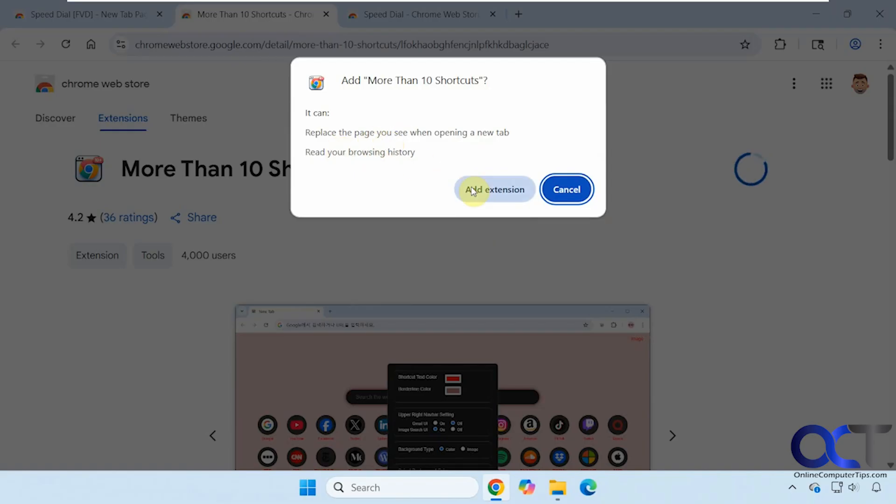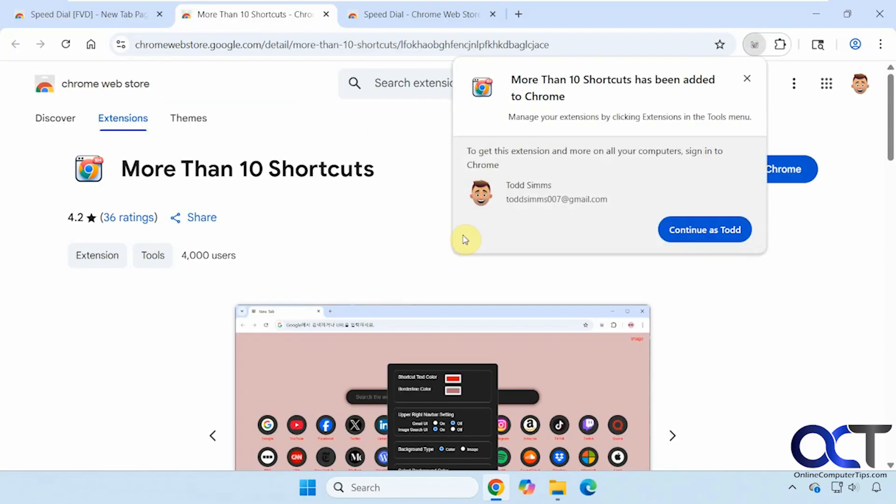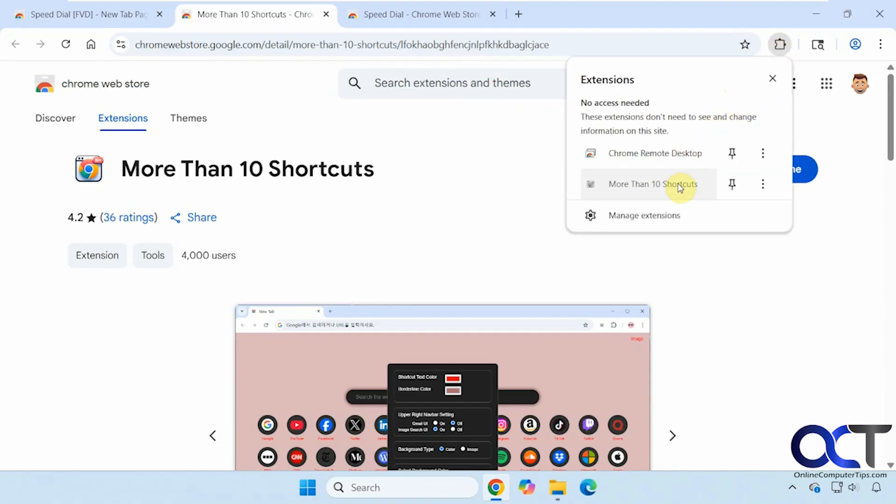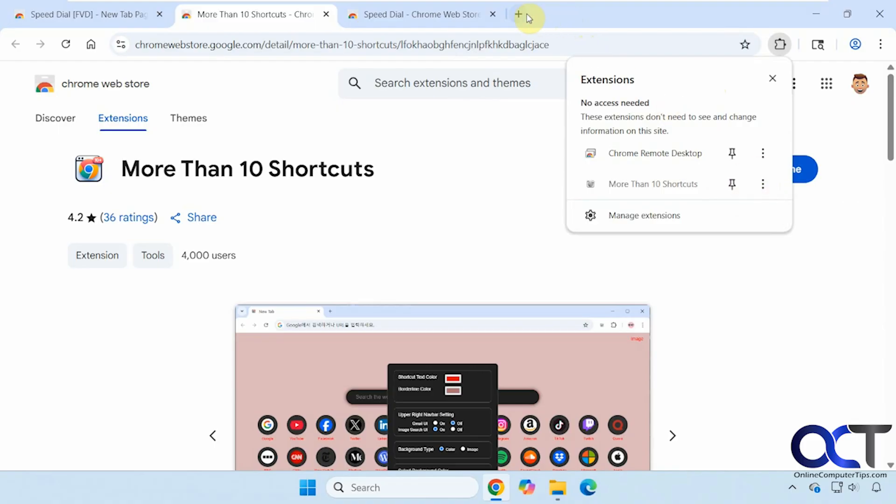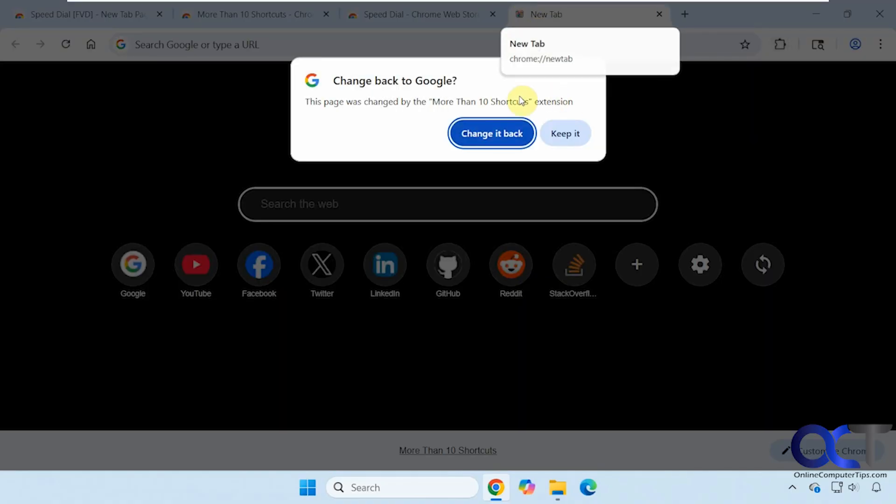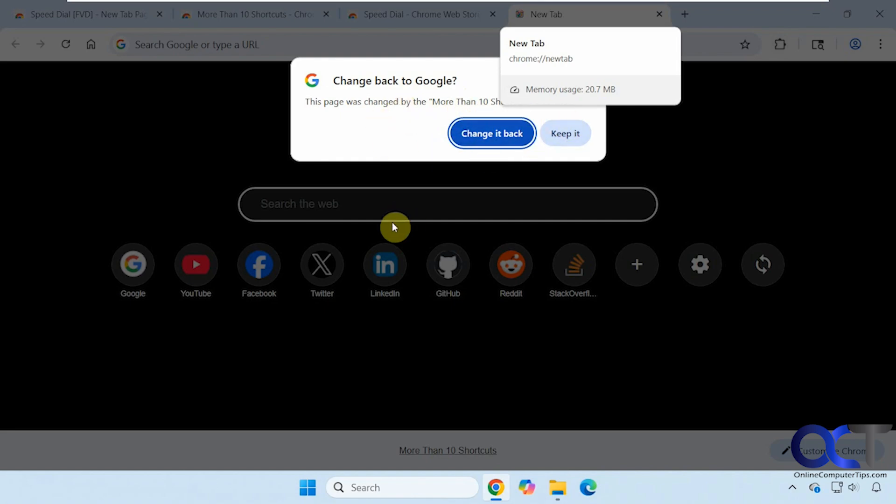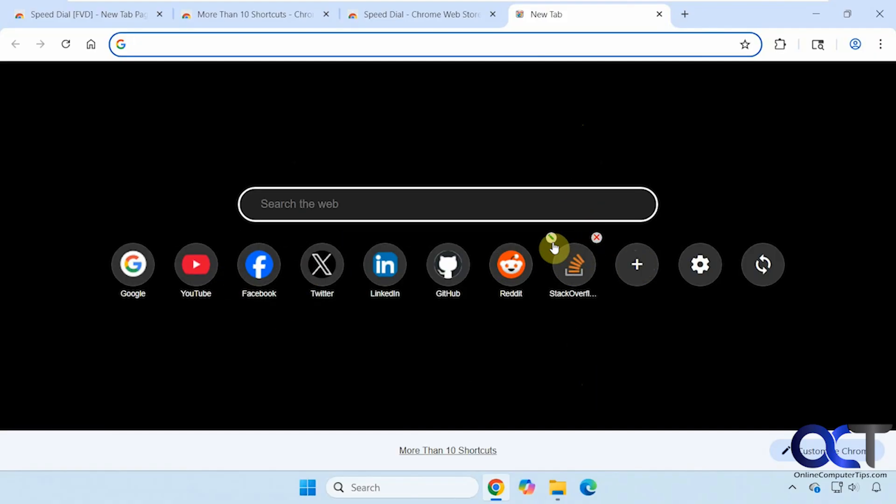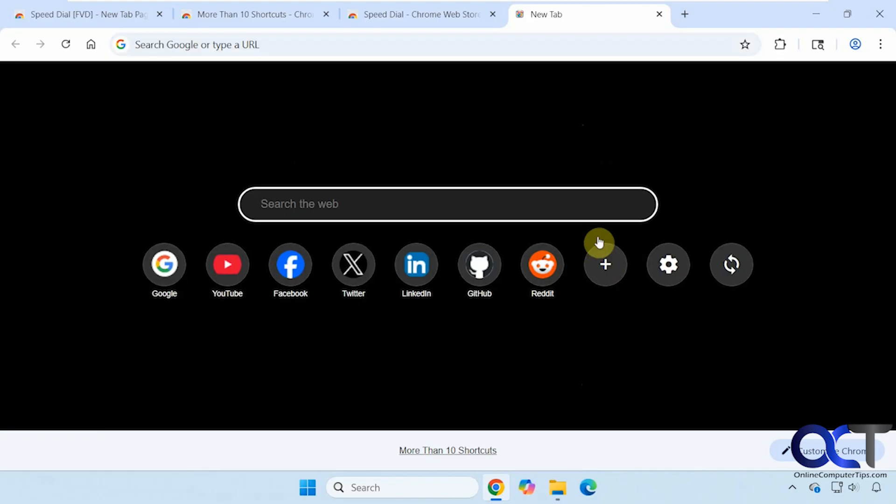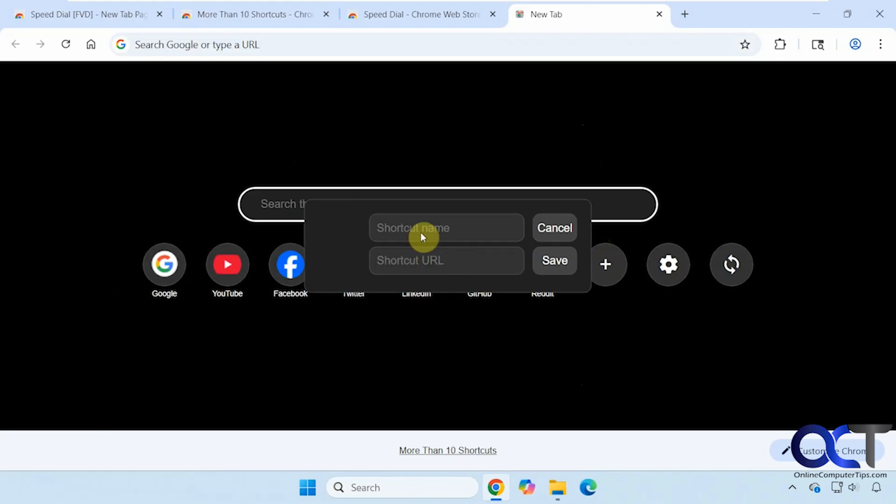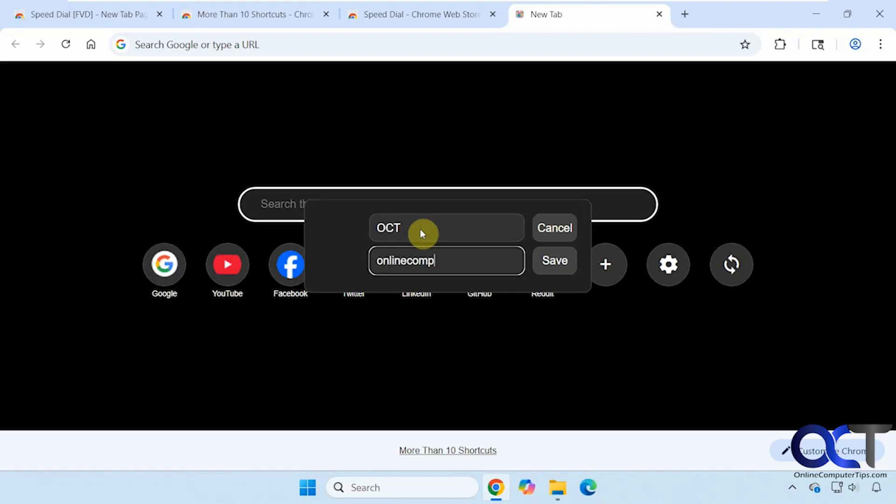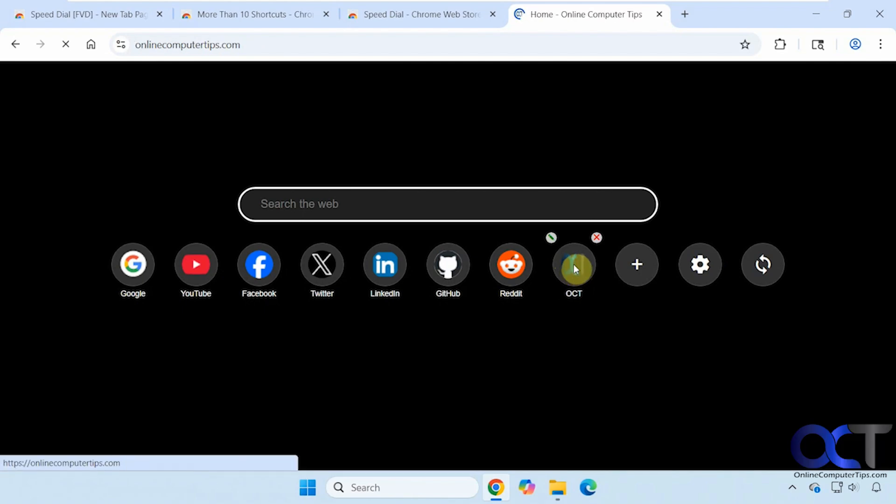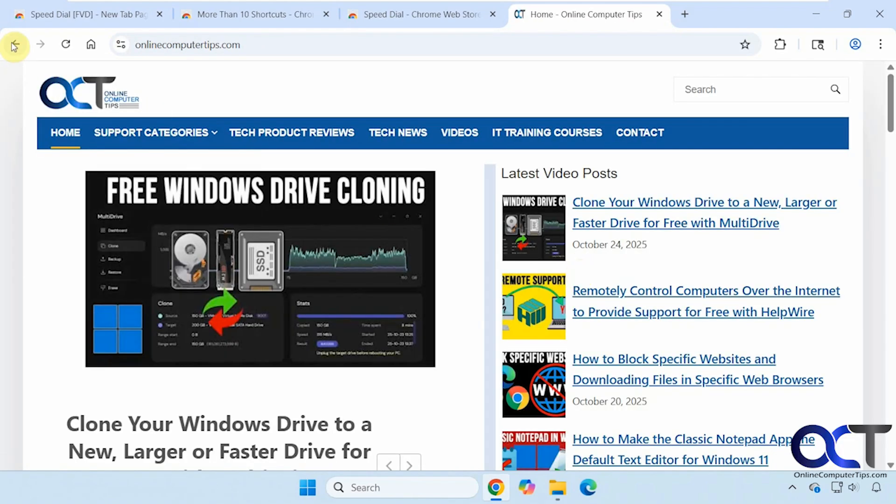You can always get to the extensions from here as well. Manage it, remove it and so on. Let's try a new tab here. See, this automatically tells you that it's been changed and you have the option to change it back. If you do that, it's going to get rid of the extension. Now you can see we have some built-in shortcuts here that we can edit and remove. If we want to add a new one, do the same process. You can see it took the icon from the website. So if we click on it, it's going to do the same thing where it opens in the same tab.